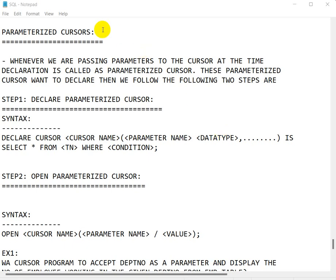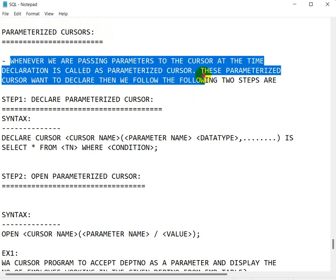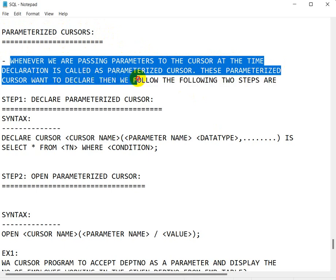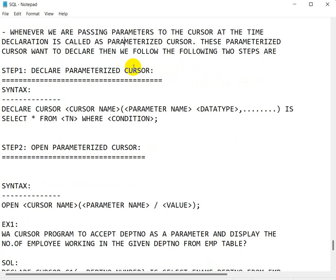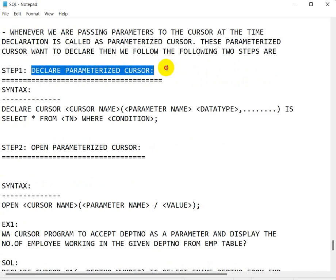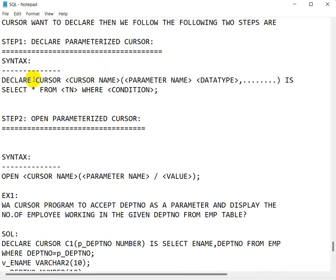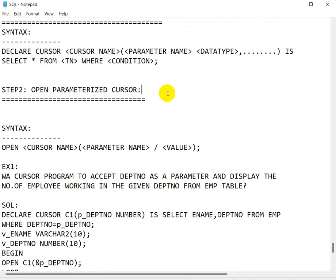Today we are going to see parameterized cursors. Whenever we are passing a parameter to the cursor at the time of declaration, it is called a parameterized cursor. If we are working with a parameterized cursor, we must follow two steps. First is declaration of the parameterized cursor — the syntax is: DECLARE CURSOR, then cursor name, then we pass the parameter and its data type, and SELECT statement. Then we have to open the parameterized cursor, and while opening we must pass the parameter.